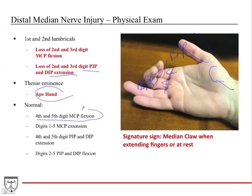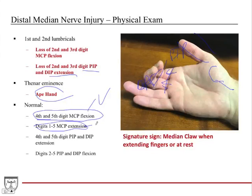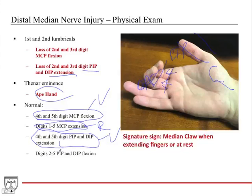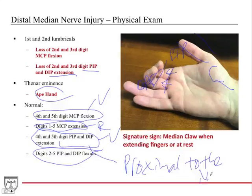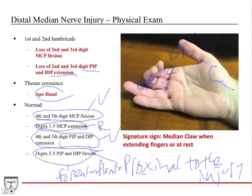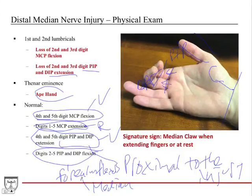What's normal is fourth and fifth digit MCP flexion because that's ulnar nerve. Digits one through five MCP extension is intact because that's radial nerve. Fourth and fifth digit PIP and DIP extension are intact because those lumbricals are ulnar nerve and ulnar nerve is intact. Digits two through five PIP and DIP flexion are also intact because even though those forearm flexor muscles are innervated by median nerve, the innervation to those muscles is proximal to the injury. By the time the nerve reaches the distal injury point, those muscles have already received their innervation.